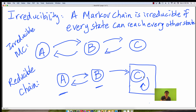If you want to think of Markov chains as directed graphs where your states are vertices and the transition arrows are edges, then you can think of it as: an irreducible chain has a path between every two nodes.